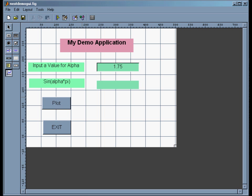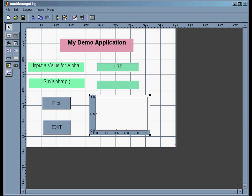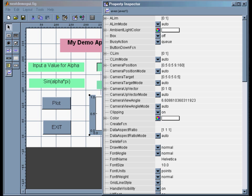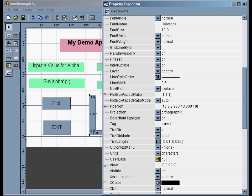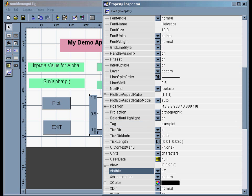Now I want to take this axis object and map it out, and change its properties. I want to change the tag to 'axisplot' — if I had more than one I'd use descriptive names like axisplot1 and axisplot2. The other thing is there's a visible property, and I want to change that to off, so it won't show up until I actually plot in it — no empty plot on startup.